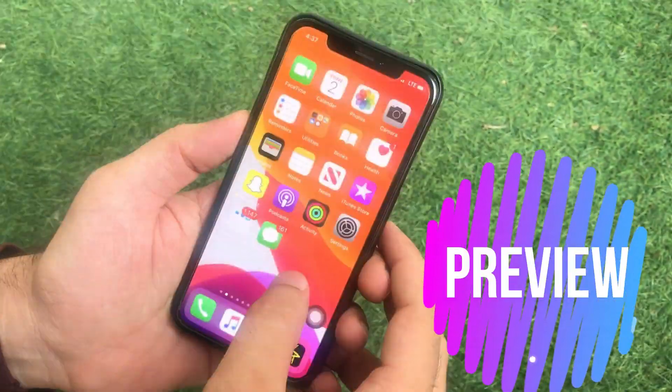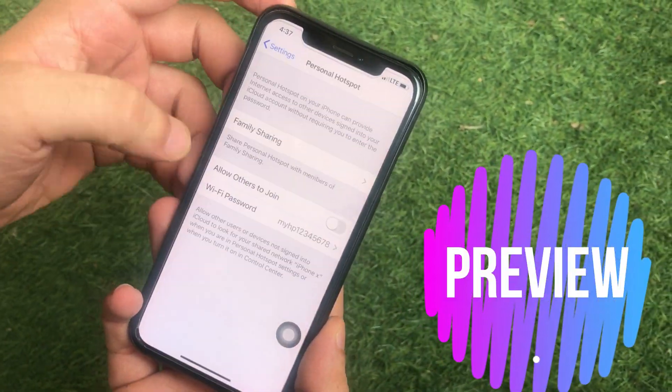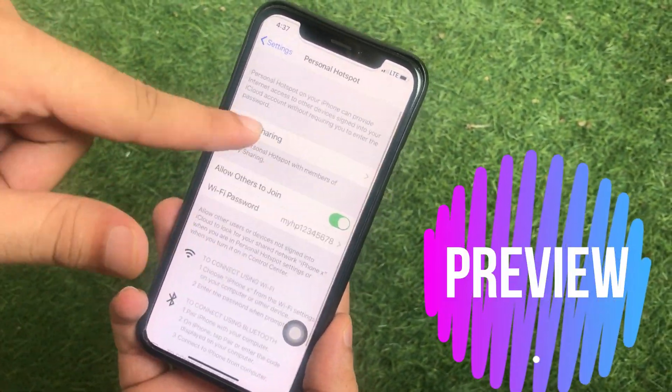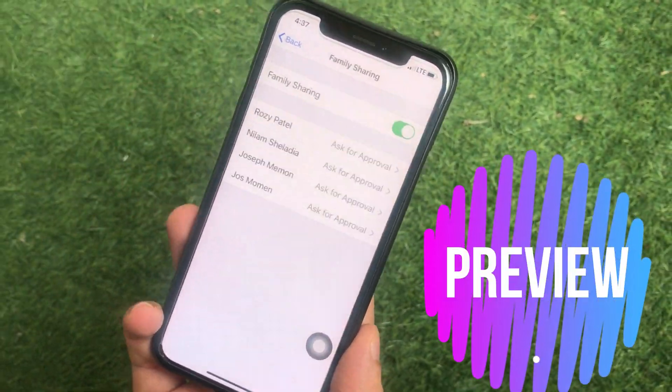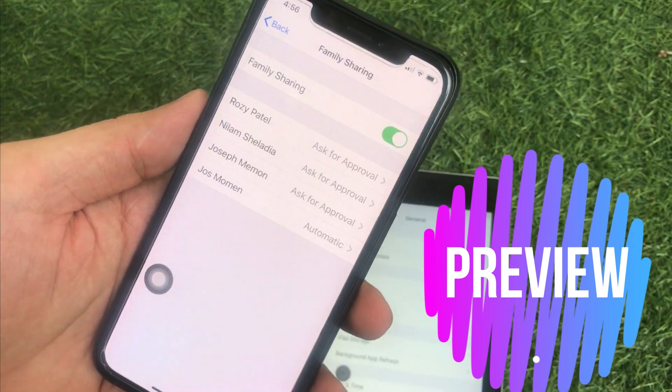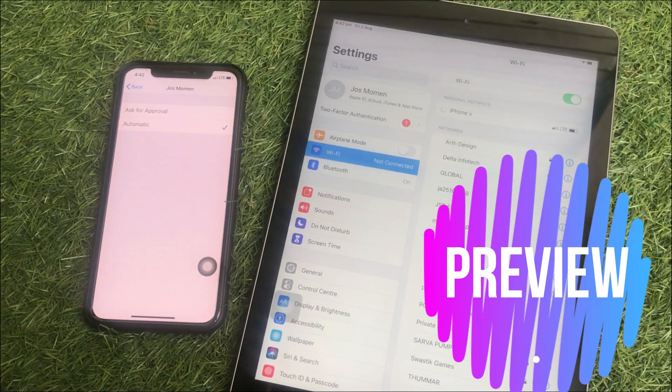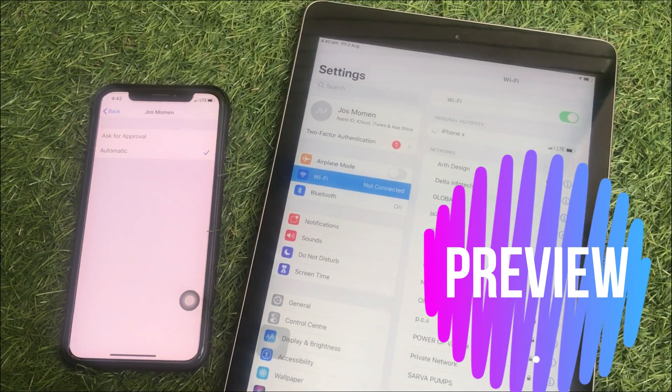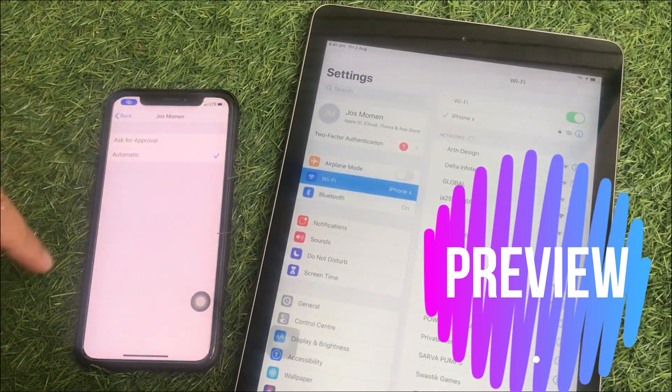Personal Hotspot now supports family sharing. That means we can use Personal Hotspot from one device to other family devices automatically or with permission.